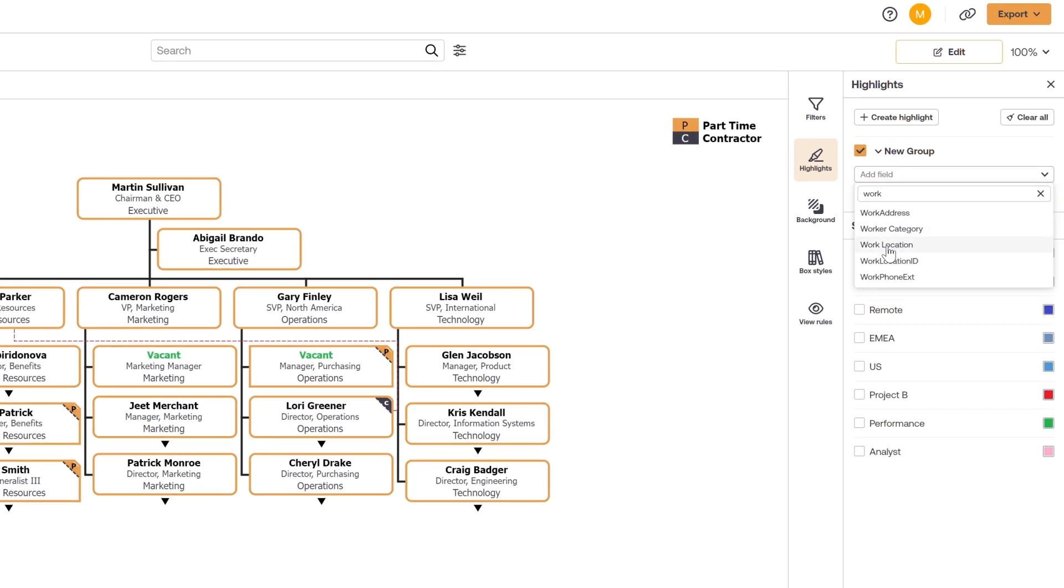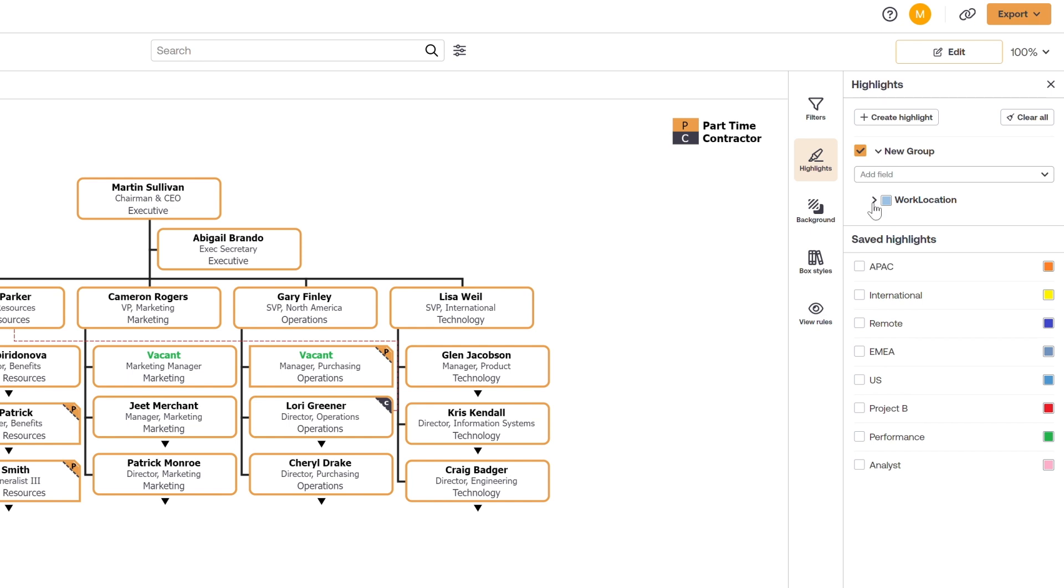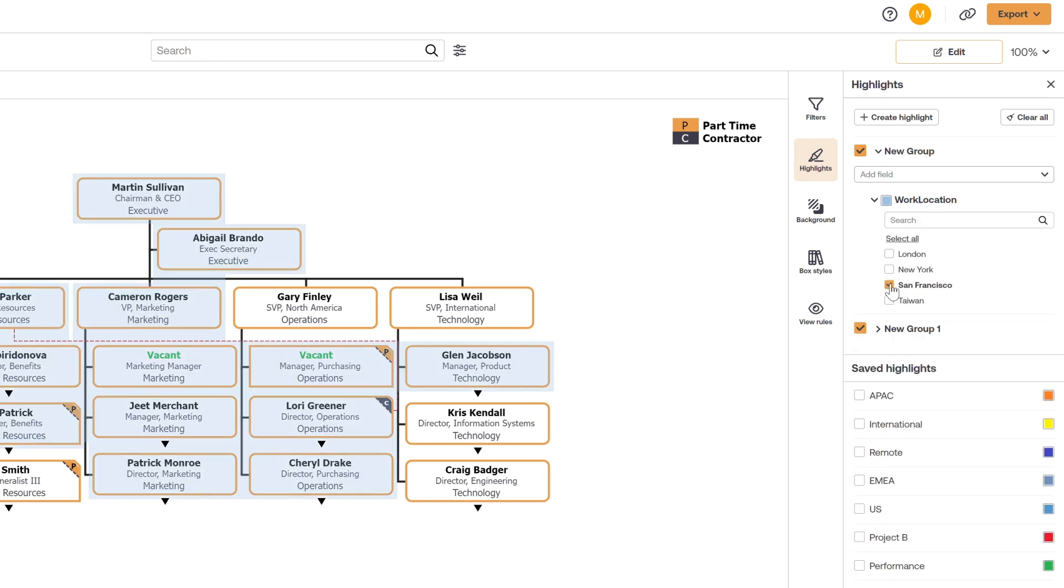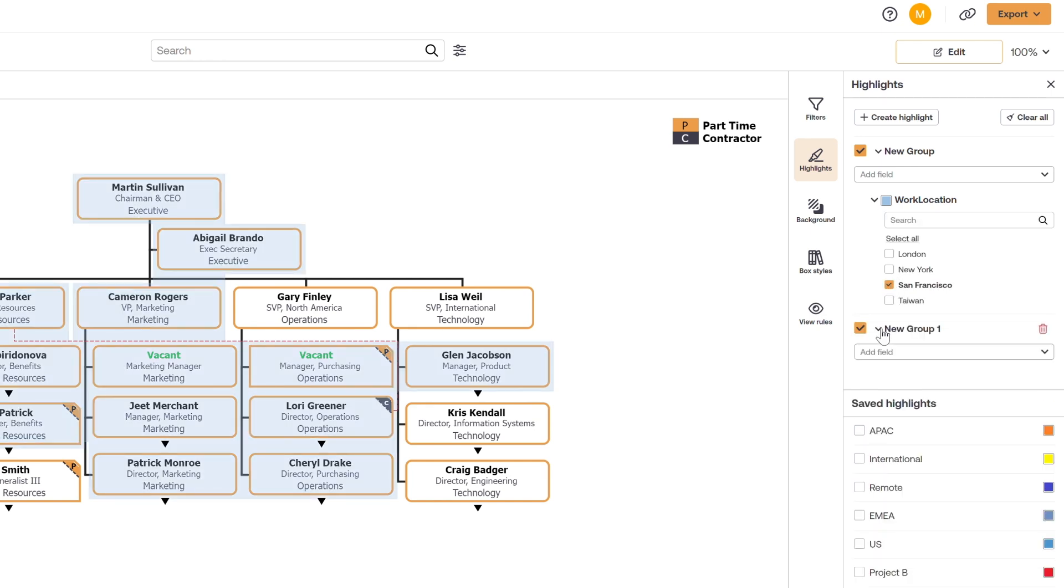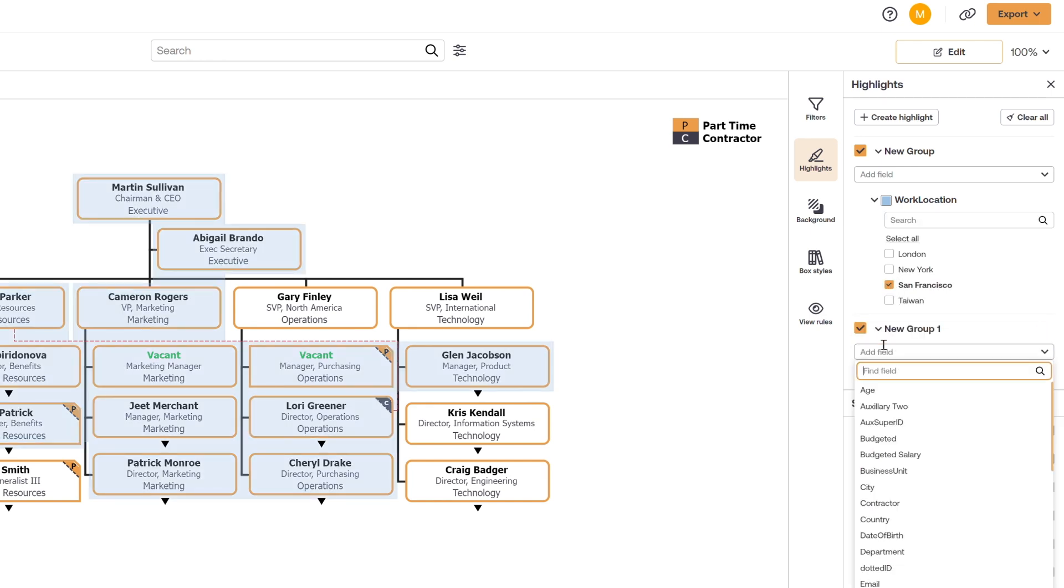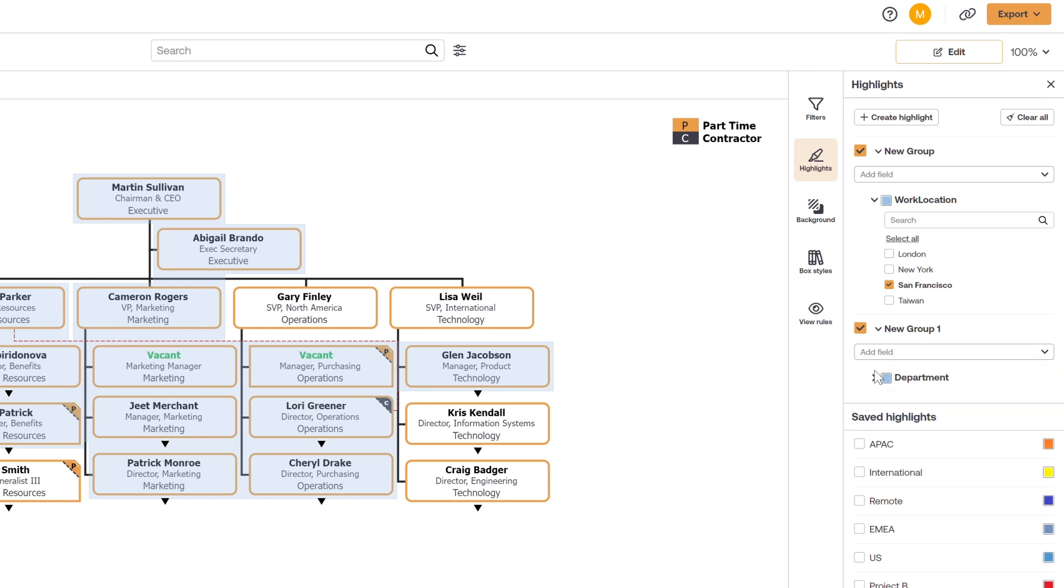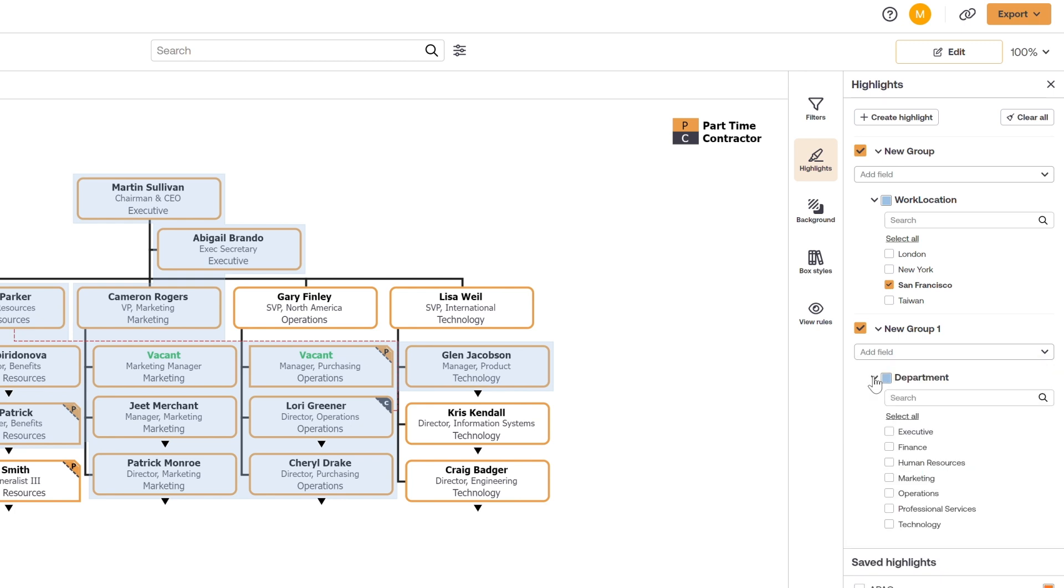Let's say your executive team wants to see all the people in your San Francisco office that work in marketing. Simply add the fields and check the values you want to call out, and you have the information highlighted in your chart.